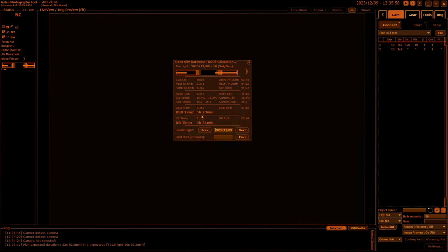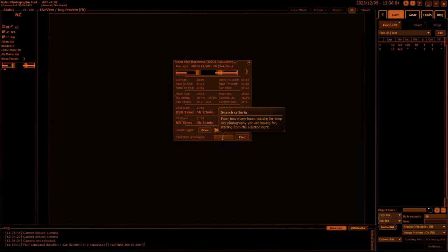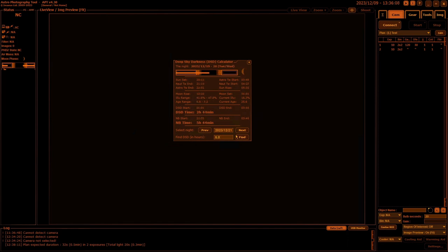Say I want to find a night I can get my one-shot color cameras out and do a good long run of darkness—say six hours. I just click Find and from the date selected it'll search up to 60 days ahead to find a night that meets those requirements. For six hours, the next night is the 10th of January.